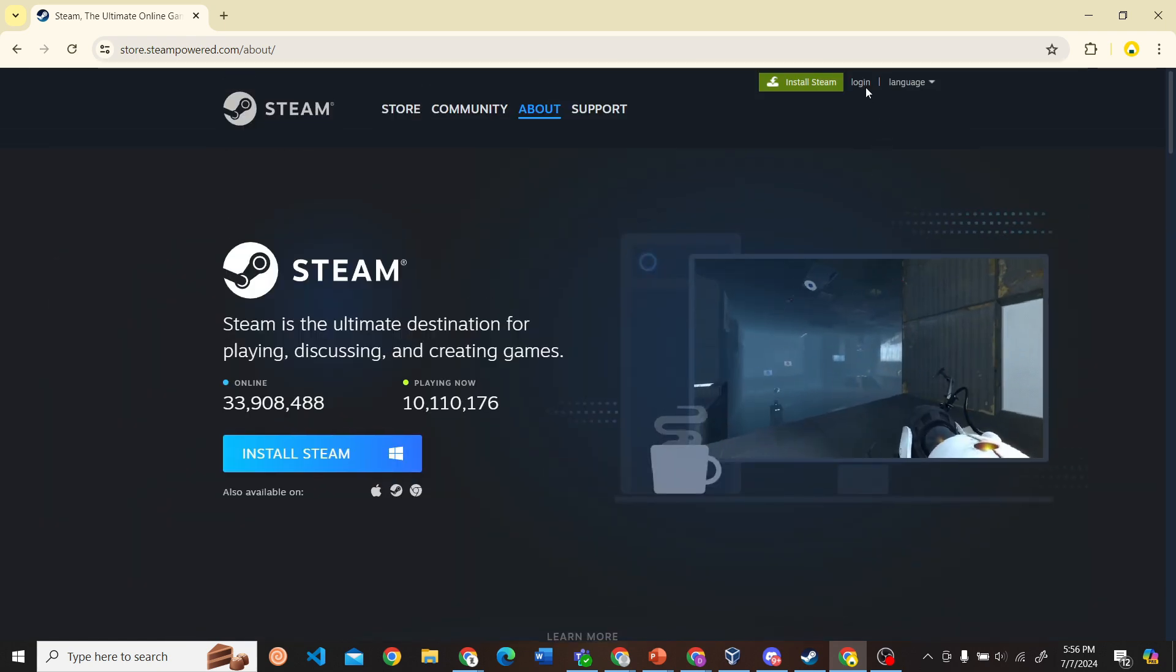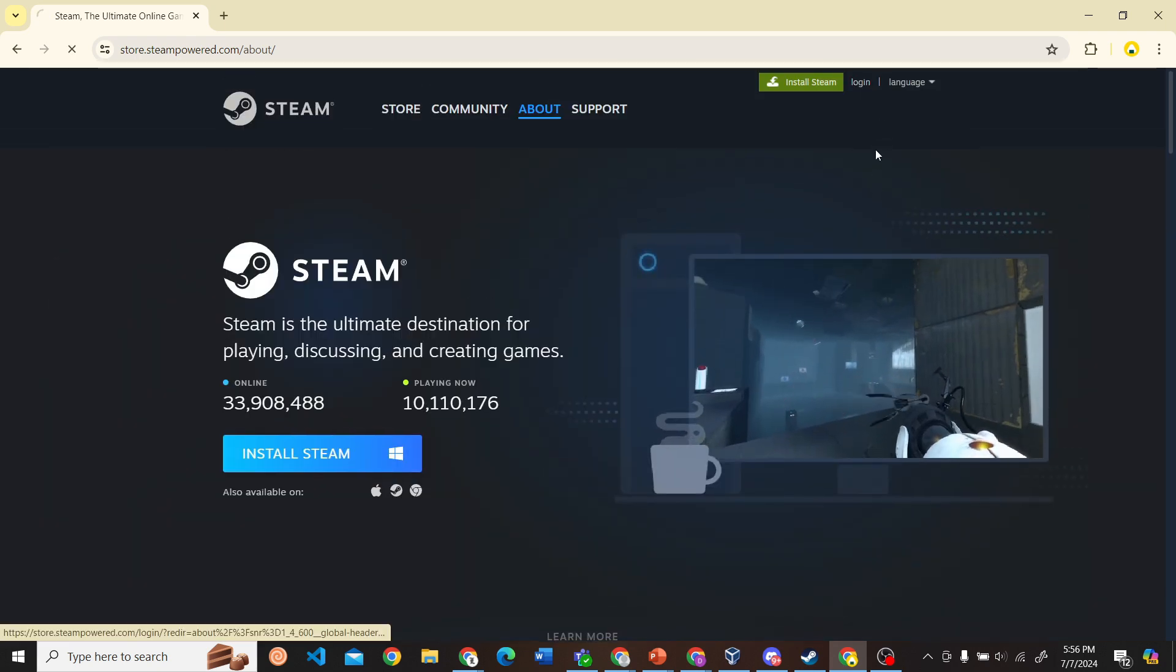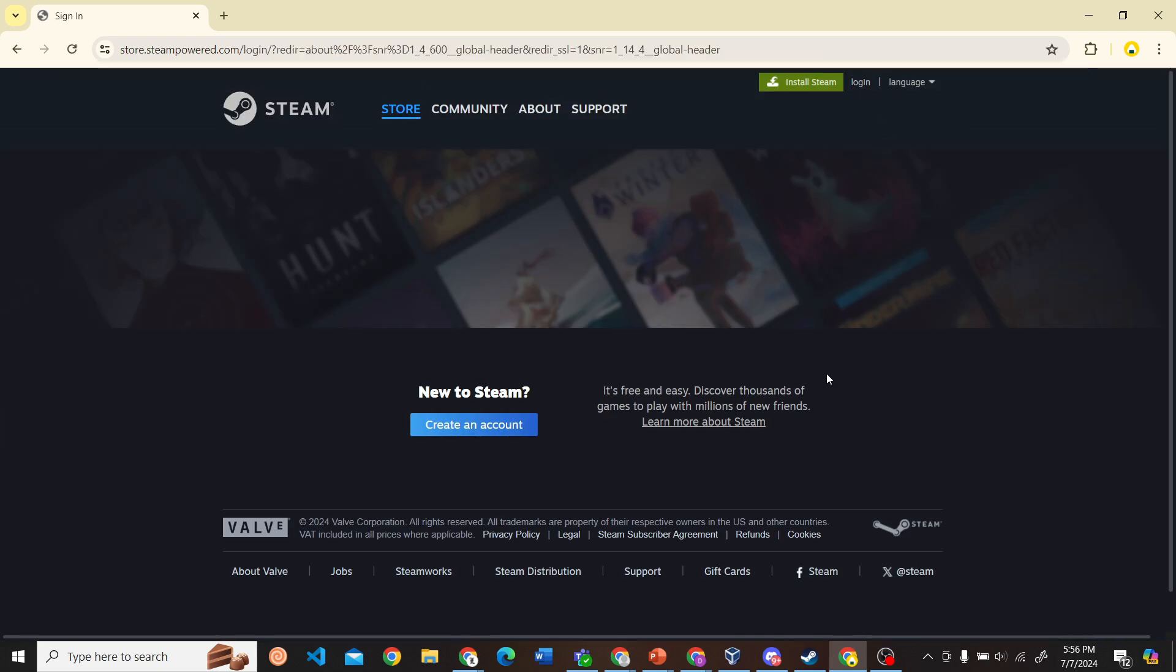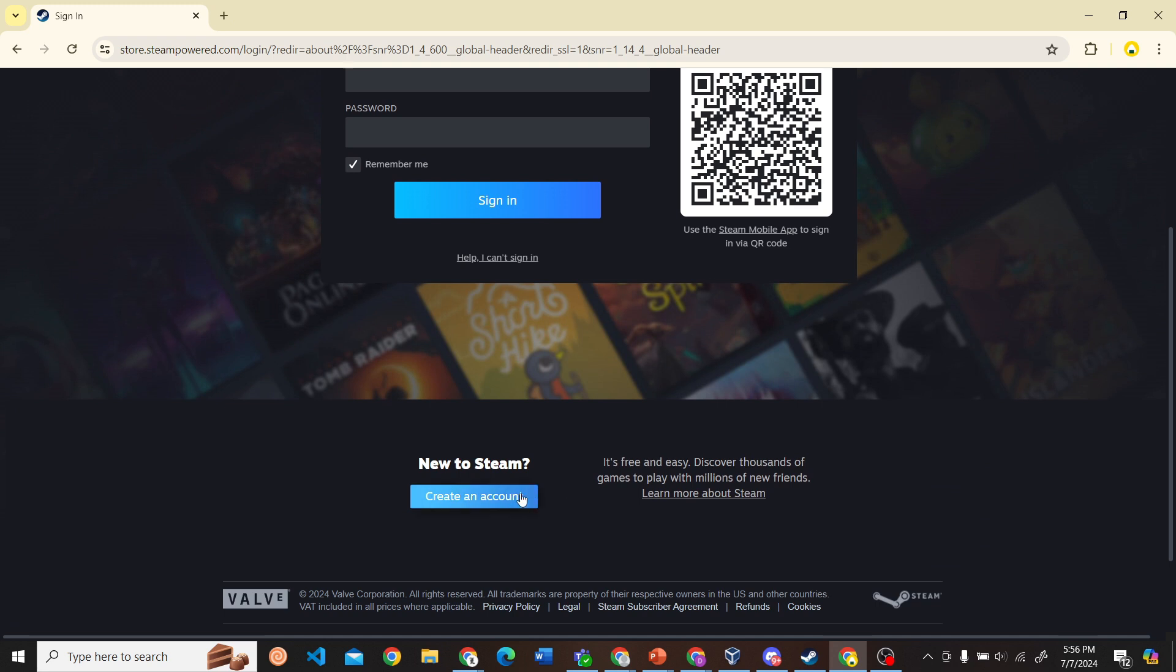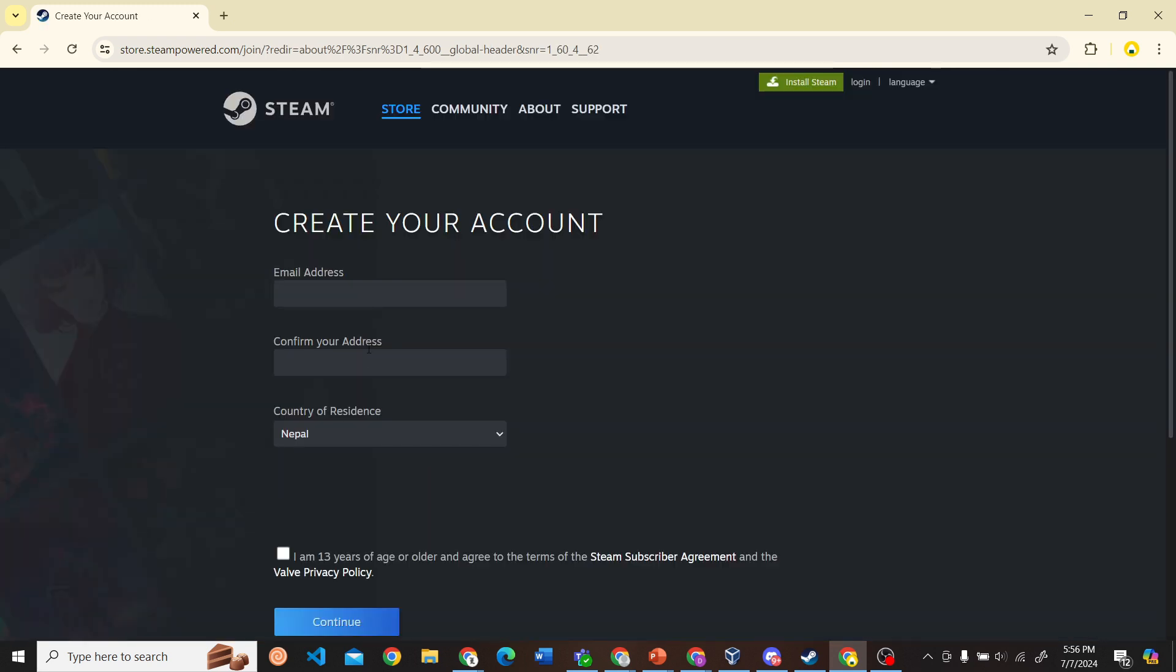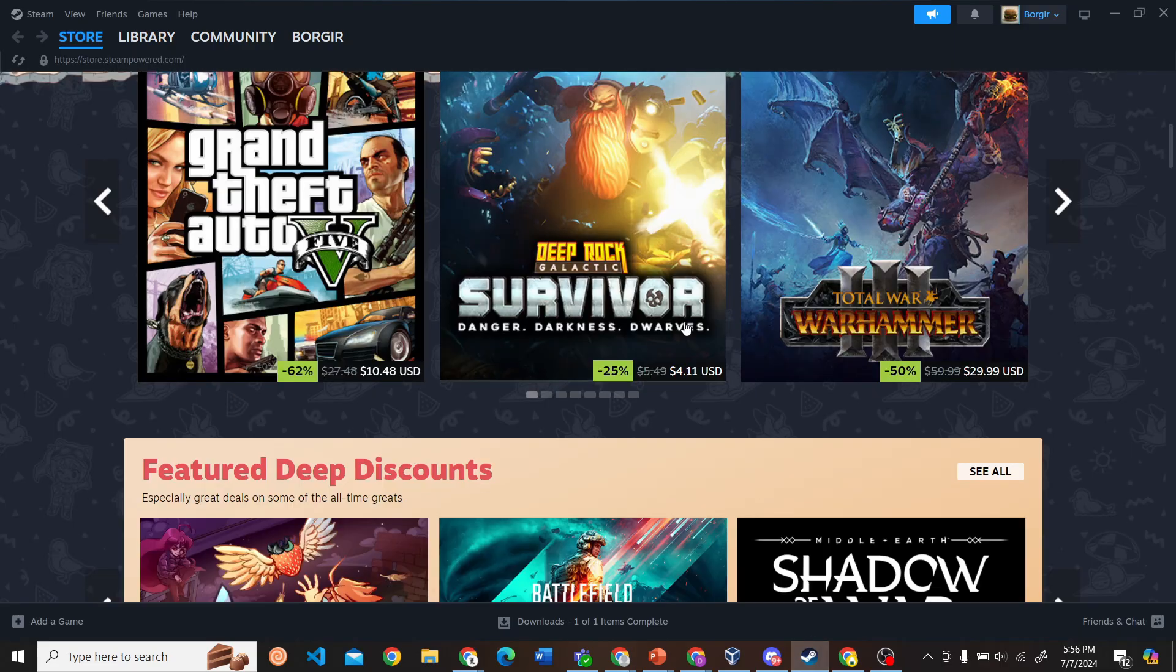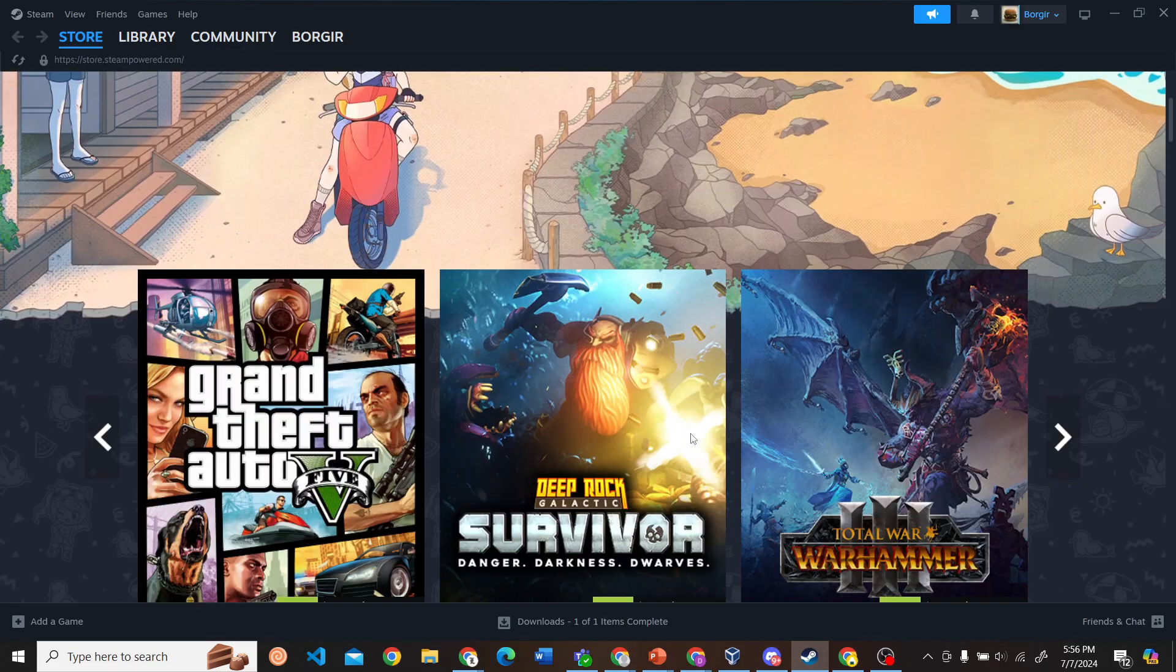For that, you can click on Login, then click Create Account and fill in the information. I have already installed Steam, so I'm going to open the Steam application now.